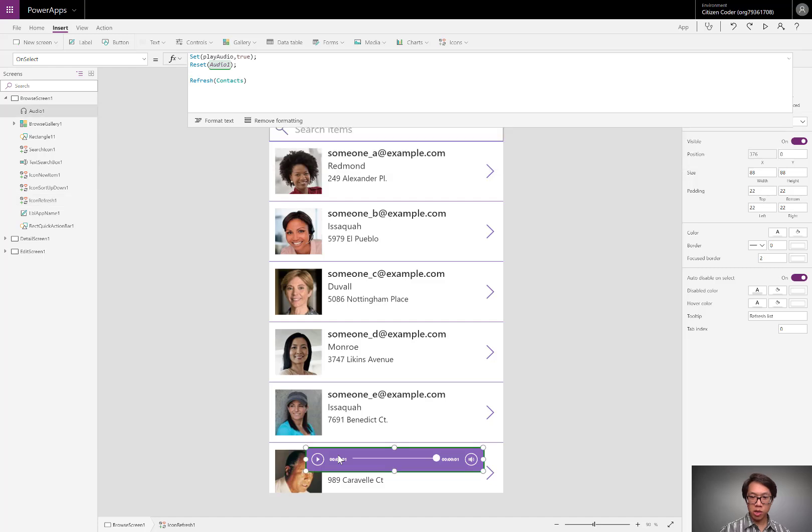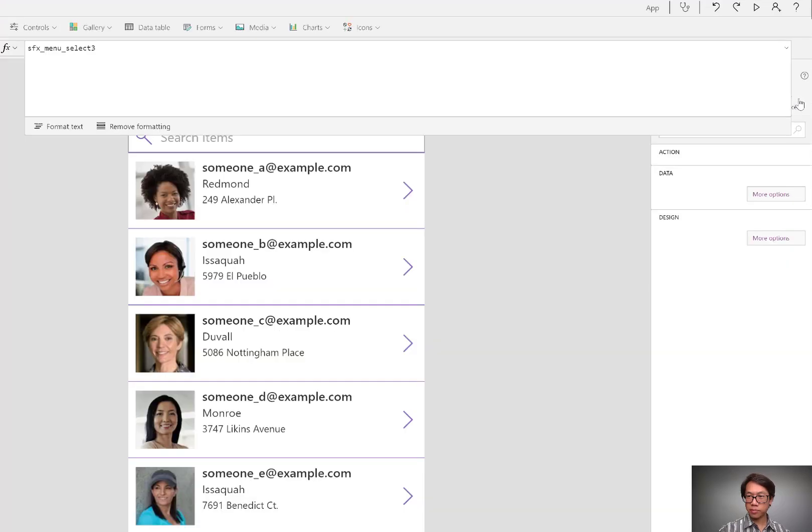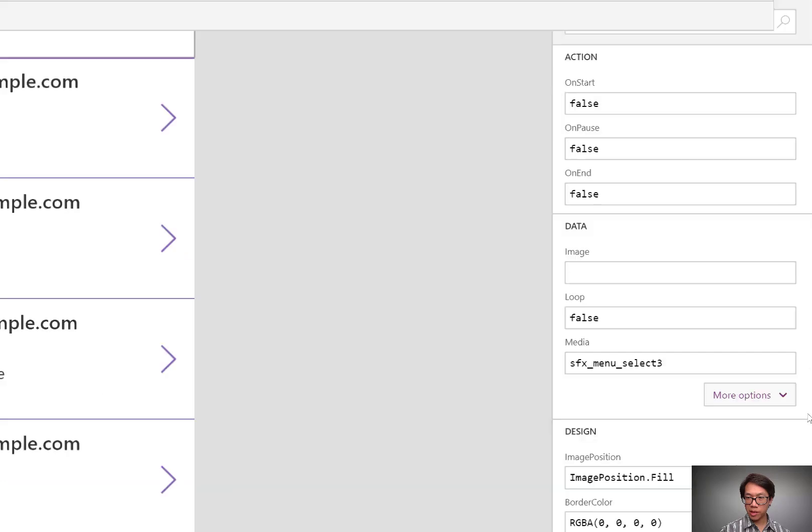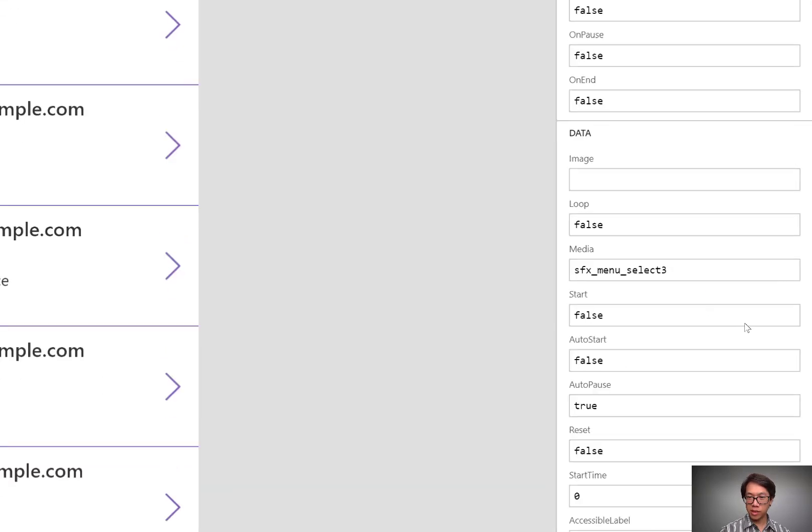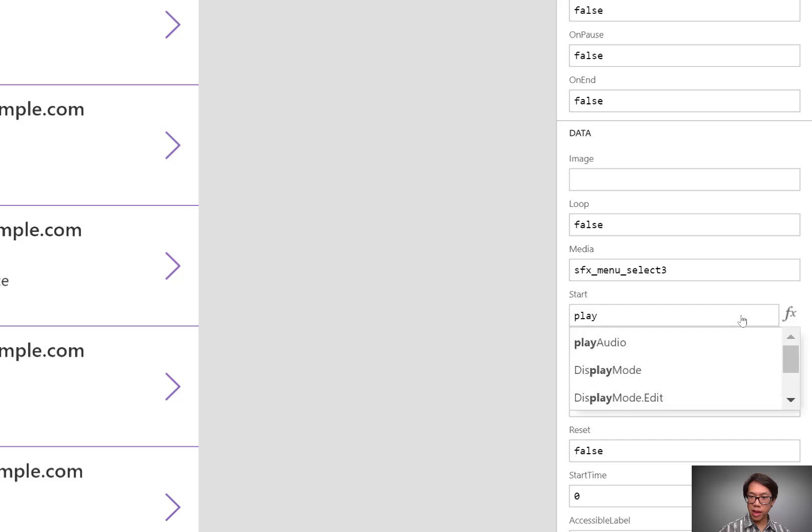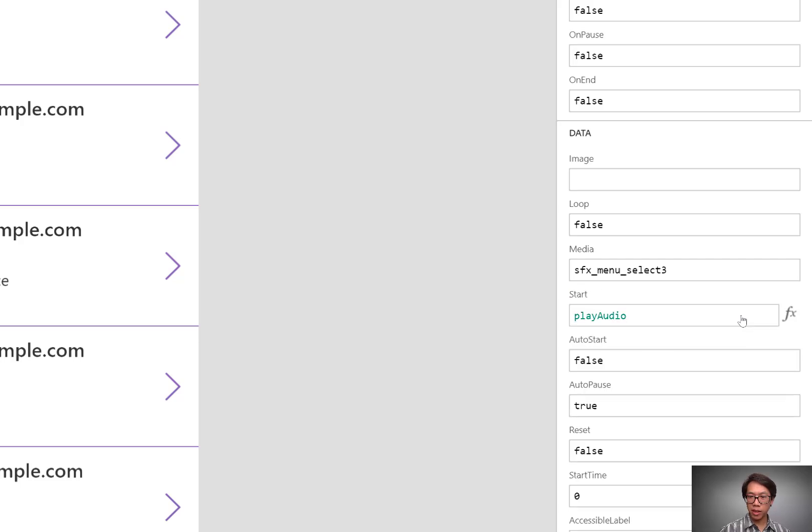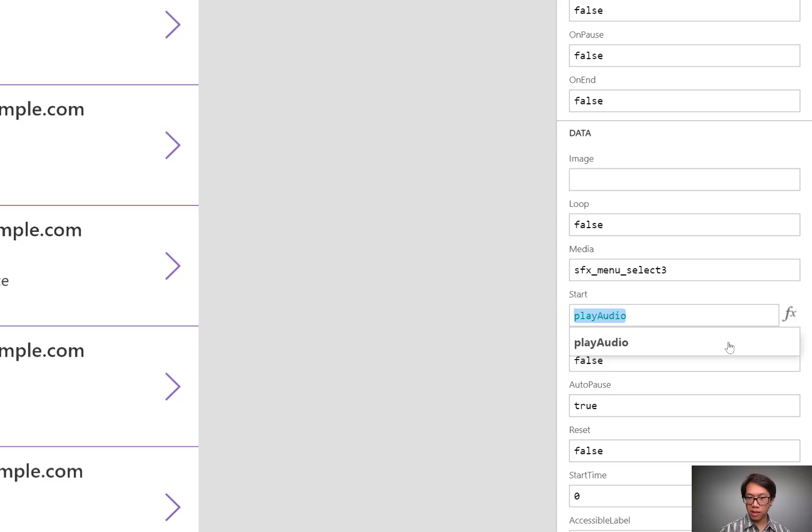Now, this audio control has a few things that I need to configure. Let me start by zooming in here. There's a few different properties to change. First, change the start property. I'll set it equal to that same variable that I declared earlier, PlayAudio. You can name it anything that you want. I'll set the auto start property to the same thing, PlayAudio.